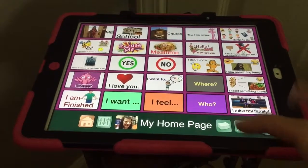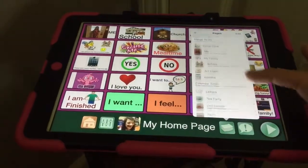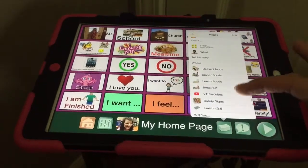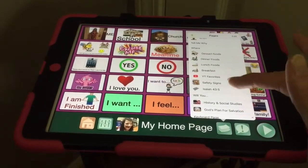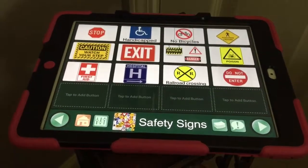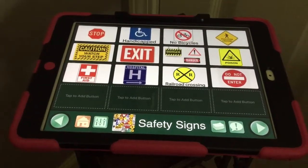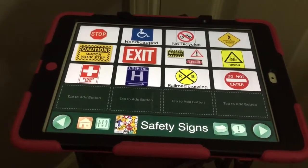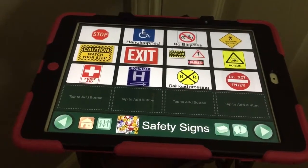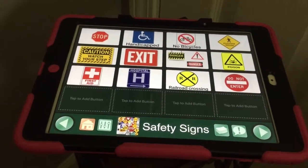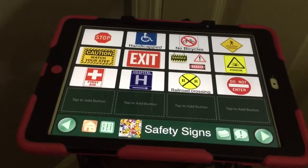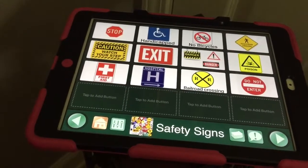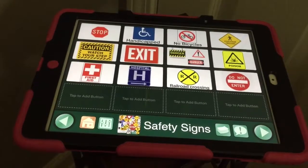I'm going to show you how we can add a button, and I'm going to start out on this page. If you look, these are all my pages — we have a lot of them. I need to go to Safety Signs. You can see this page has 16 different buttons, but only 12 of them are filled up. Melanie has just about mastered these safety signs — I quiz her on these about once a week at school — and it's time to add some more.